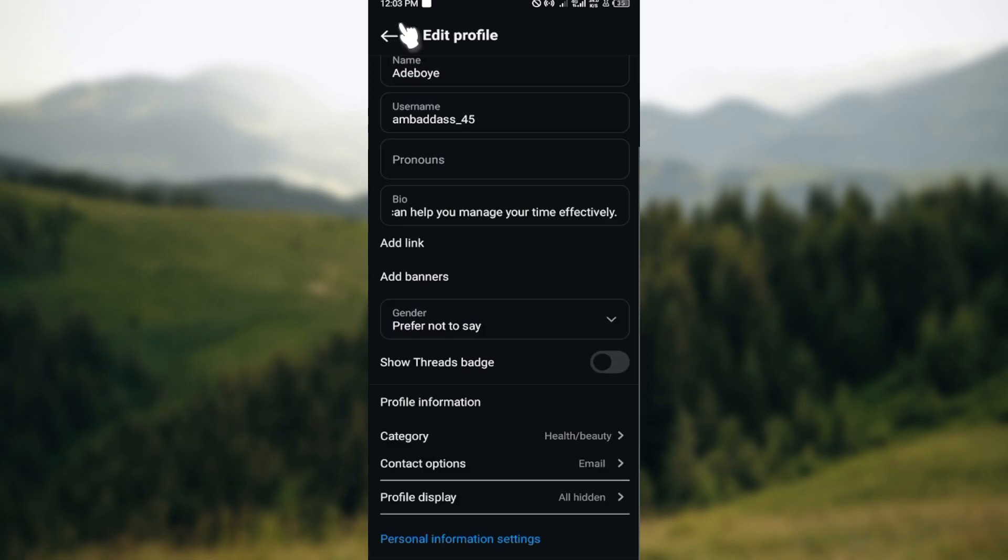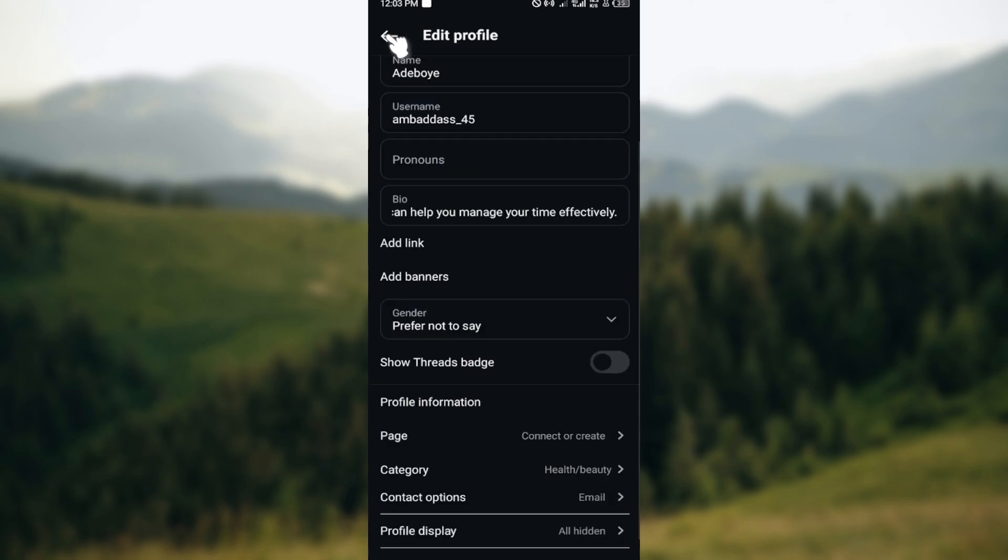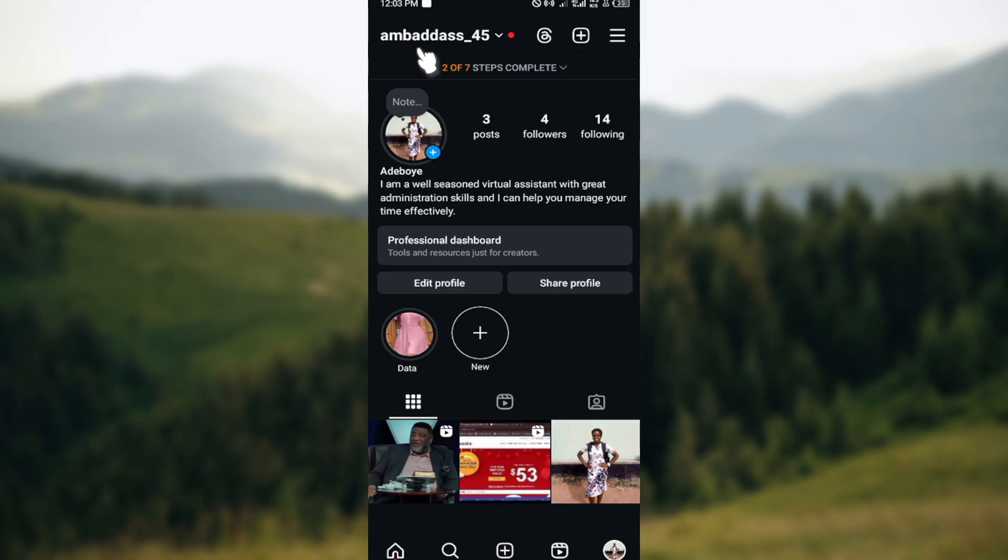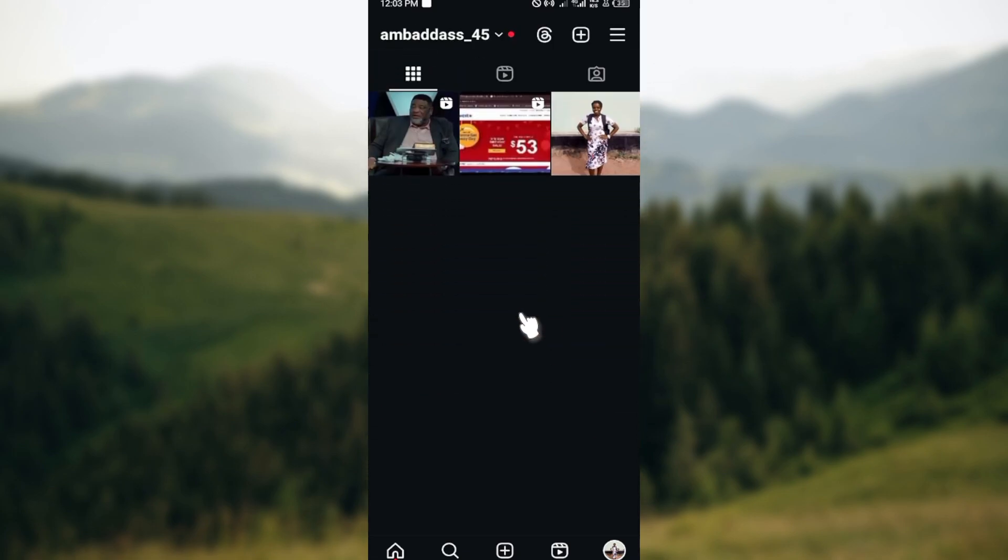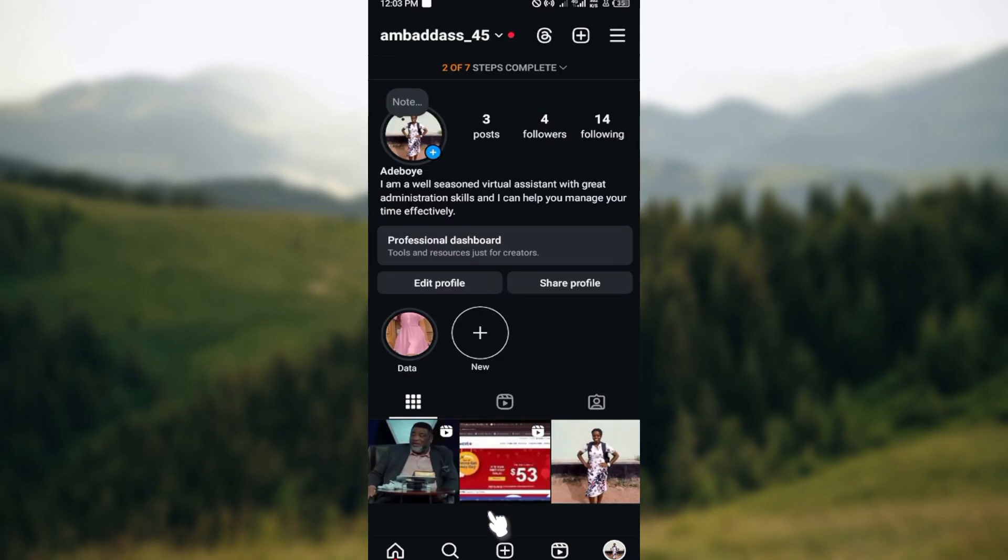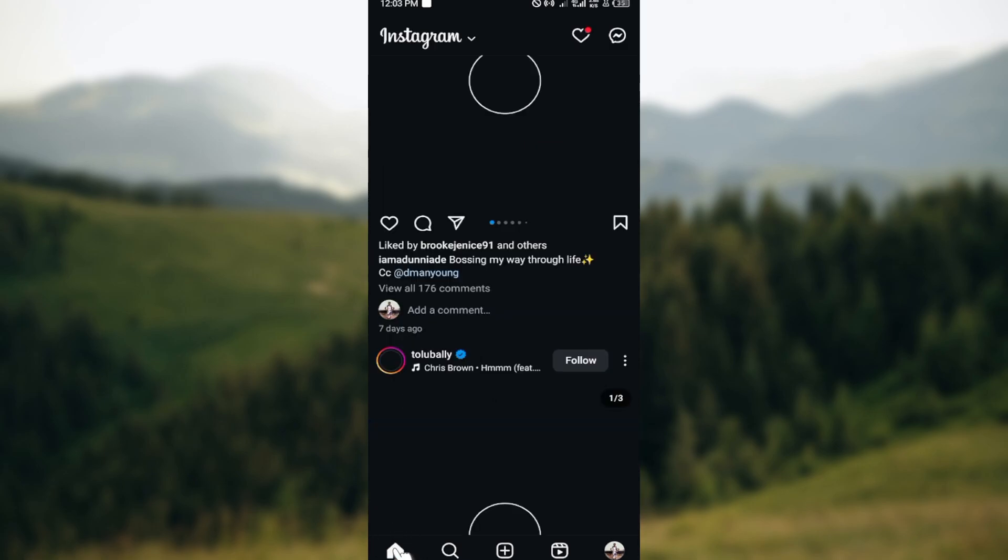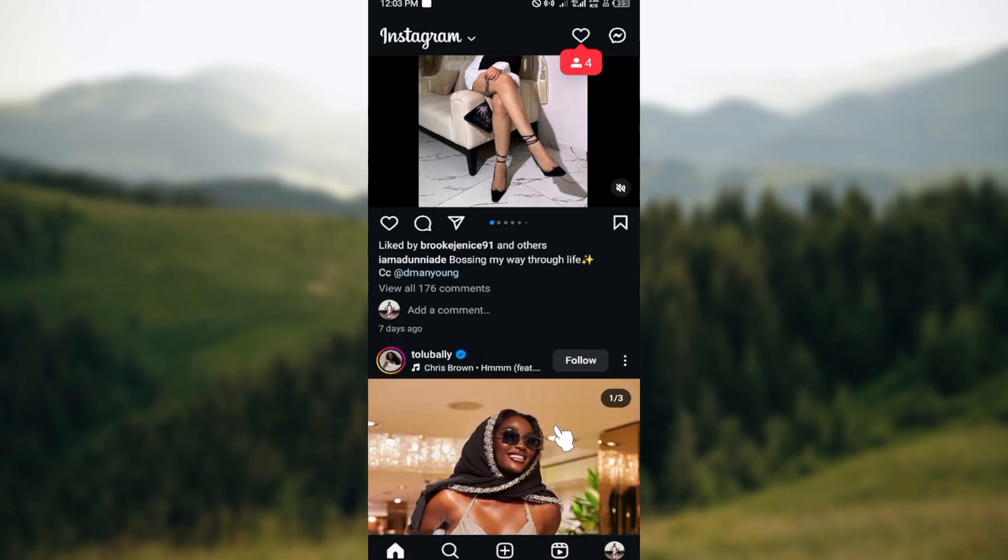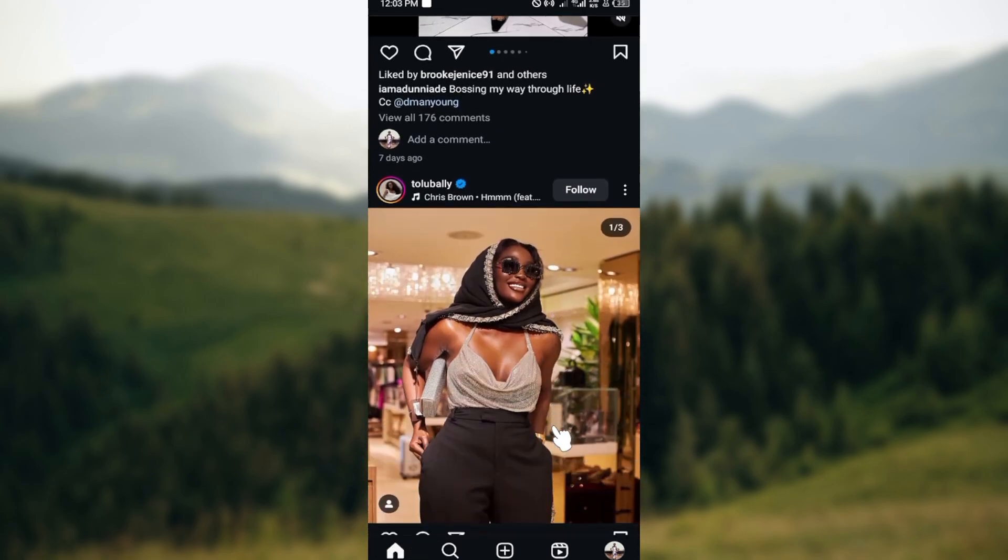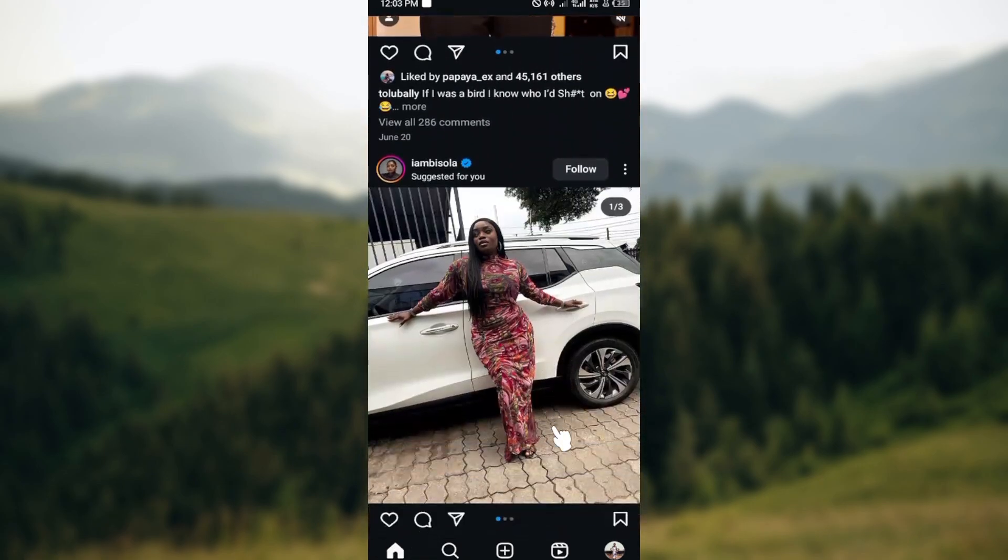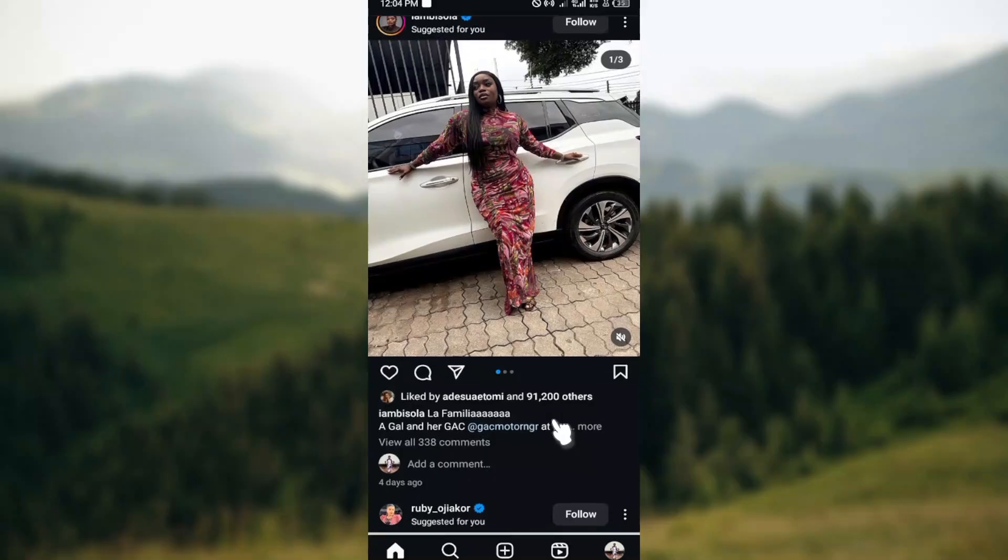This is how you can change your email address on Instagram. If this is not working, try updating your Instagram and then come back to try this. I'm sure it's going to work. Thank you for watching and have a good day.